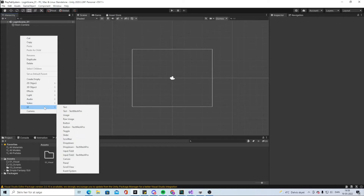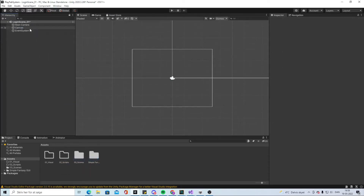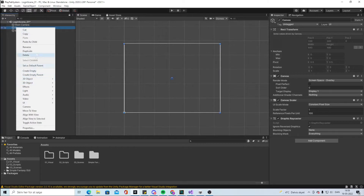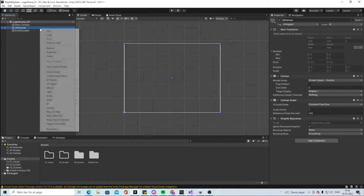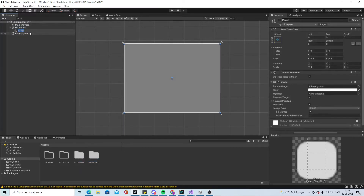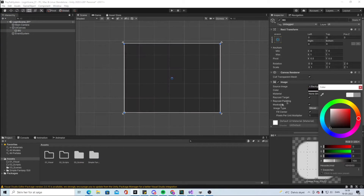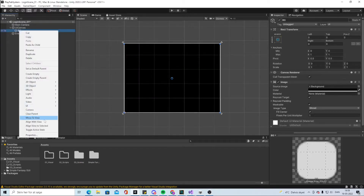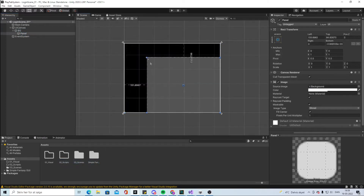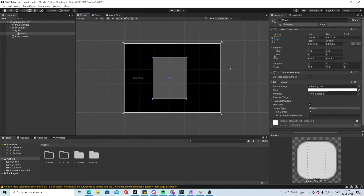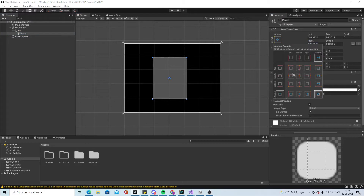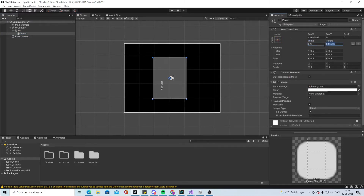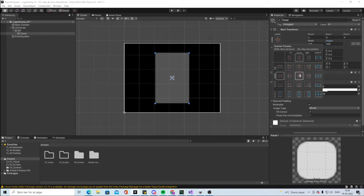Let's start making a UI Canvas. If you are in 3D you need to click on the 2D button so you can see the 2D view. We're going to rename it to UI Canvas and make a UI Panel which will be our background. Make it black and adjust the color. Then make a new UI panel, put it in the middle, and set the width to about 300. Shift-Alt to center it.